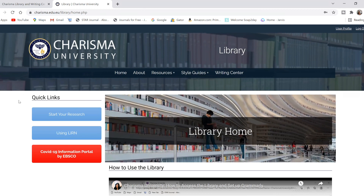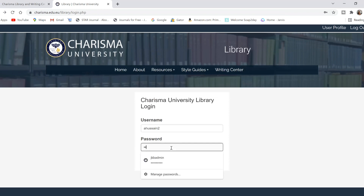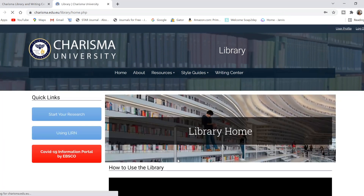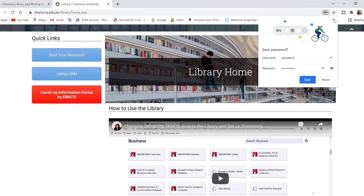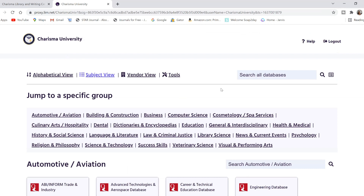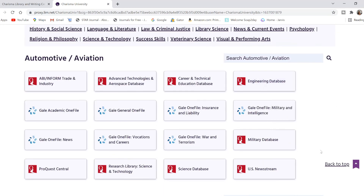Now, to start using the library, once you get to the library homepage, on your left-hand side, you're going to hit Start Your Research. Go ahead and click Start Your Research, and once you do that, you will get to this page that gives you a plethora of different categories or topics for research.